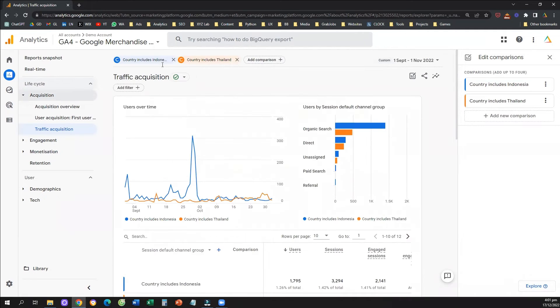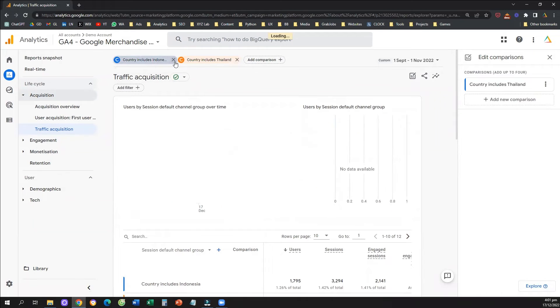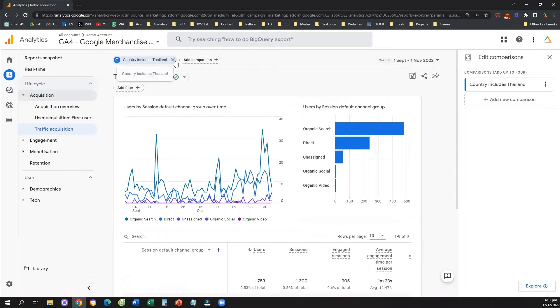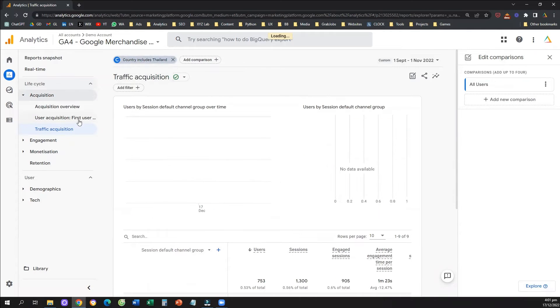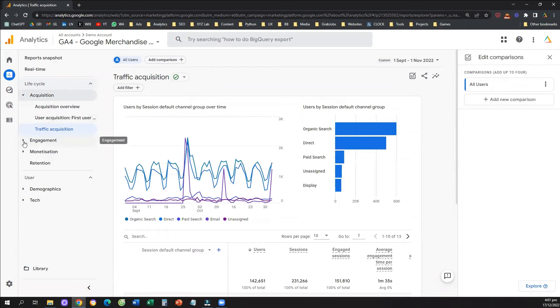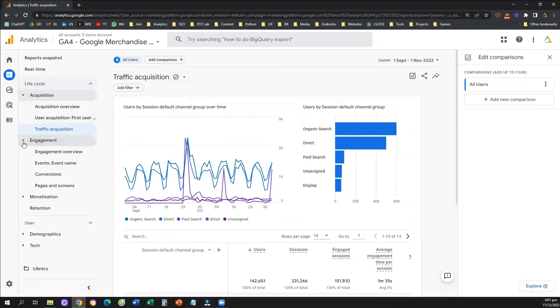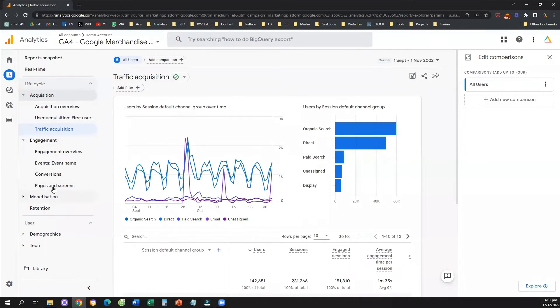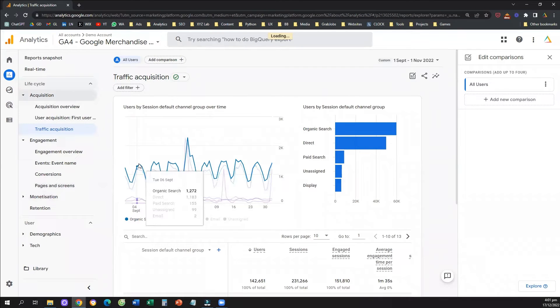Comparisons can be used in any report. These two examples were relevant to traffic acquisition, but you can use comparisons in literally any report. Let's use a comparison on the Pages and Screens report.